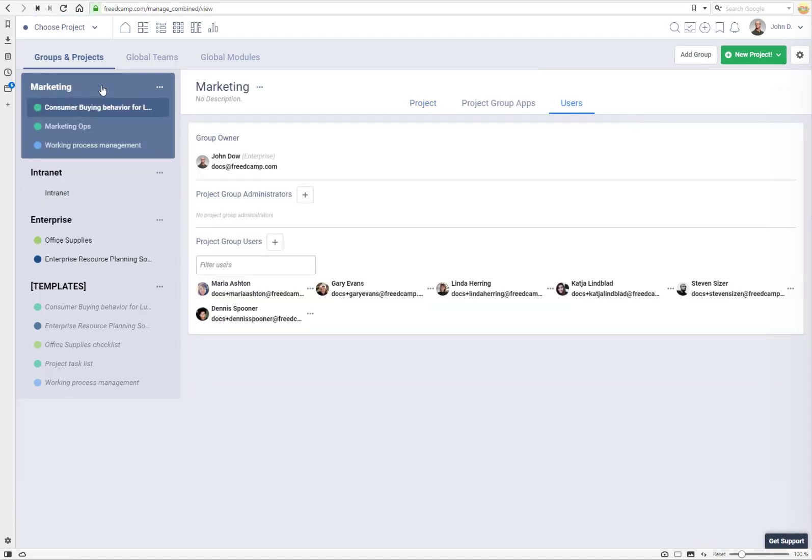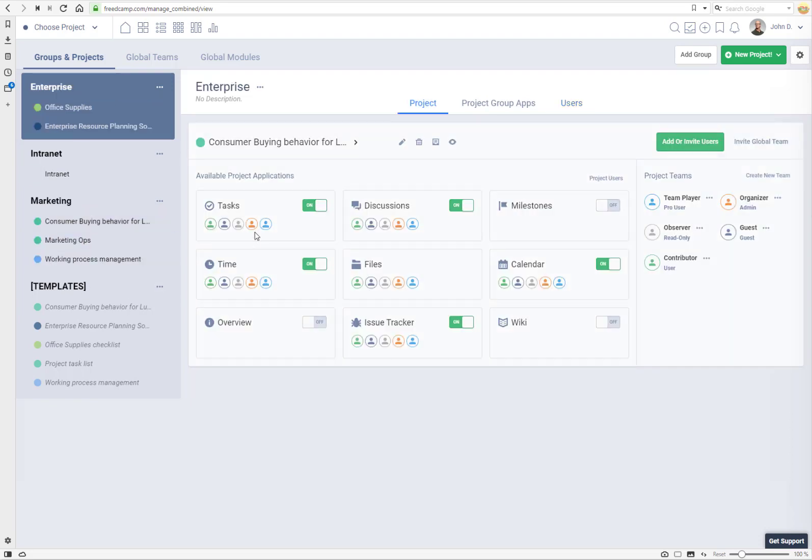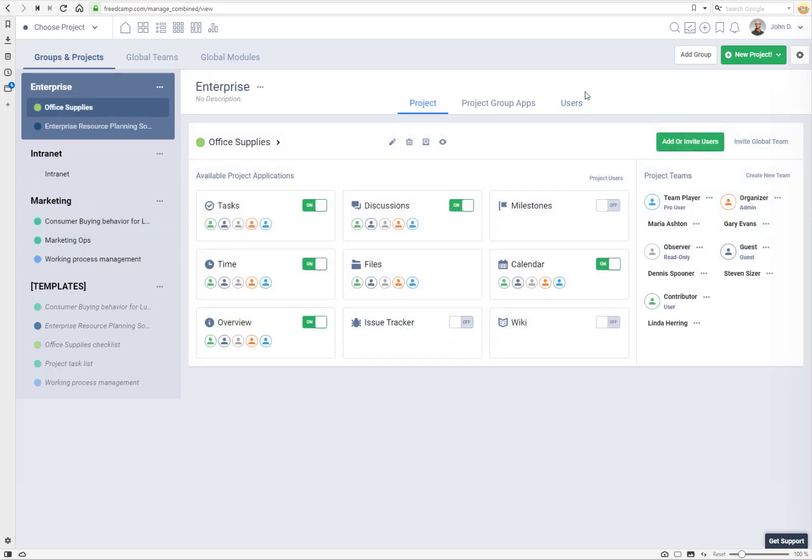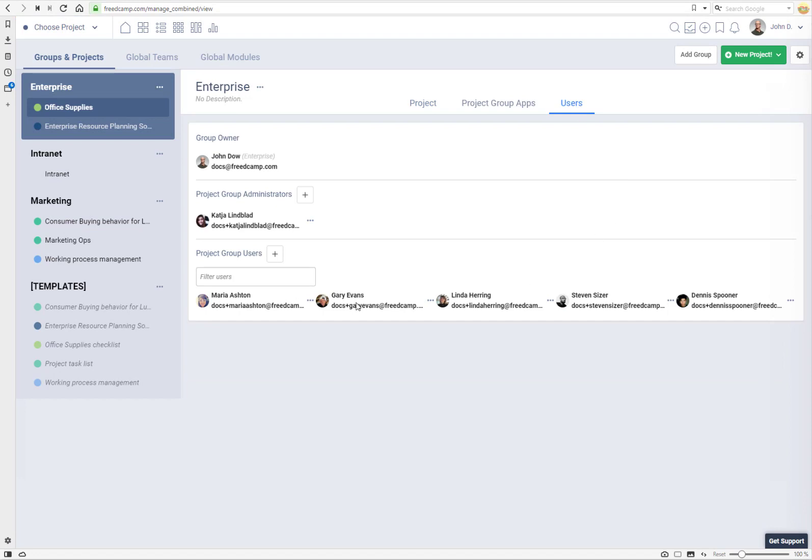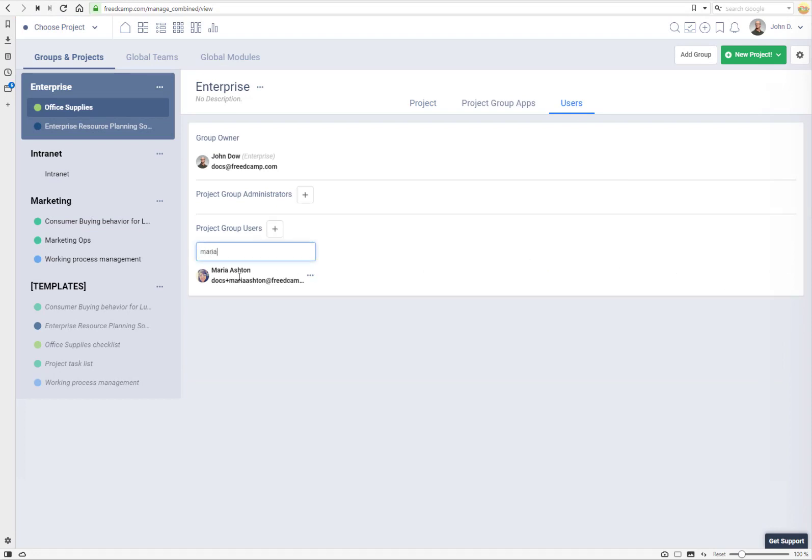You pretty much know what users are invited to what projects and project groups. Here you will have all users invited to projects of this project group. If you don't see this user you can click on another project group users and see your users. If you have a lot of users you can type their name to filter.